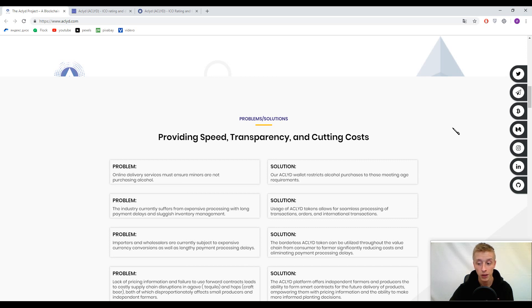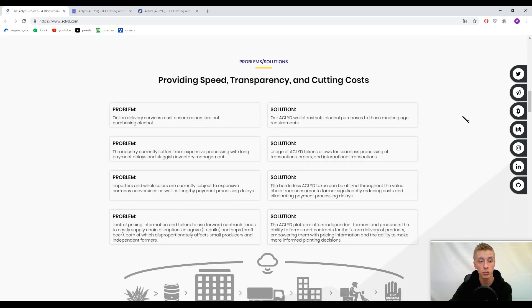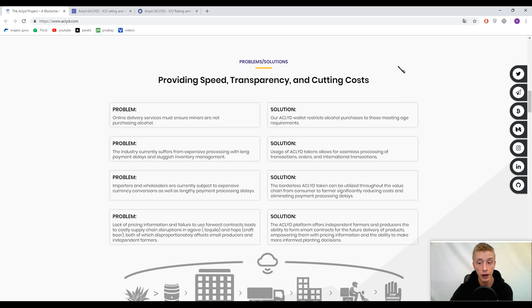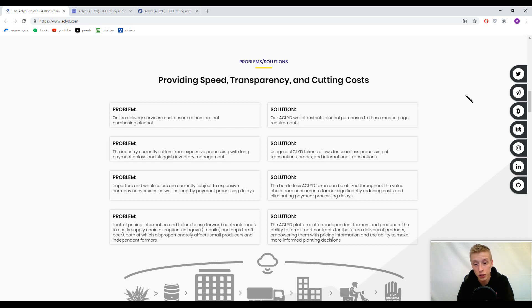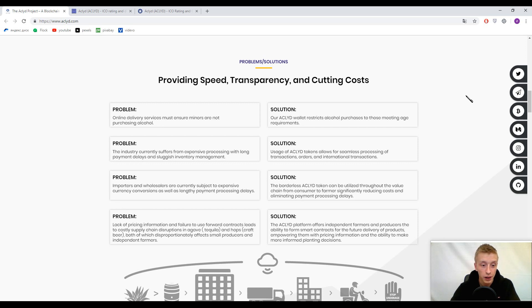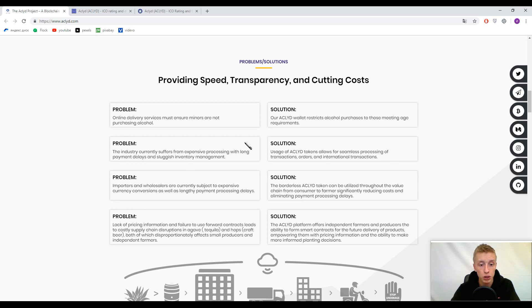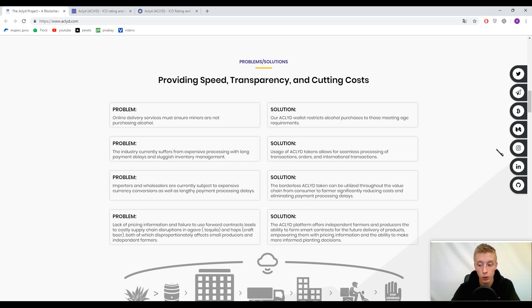Let's speak about problems and solutions provided by ACLYD. Problem: there are adolescents who want to buy alcohol. Solution: implement age requirements inside the platform. Problem: payment delays and sluggish inventory management. Solution: with blockchain, transactions are instantaneous, so there are no delays.